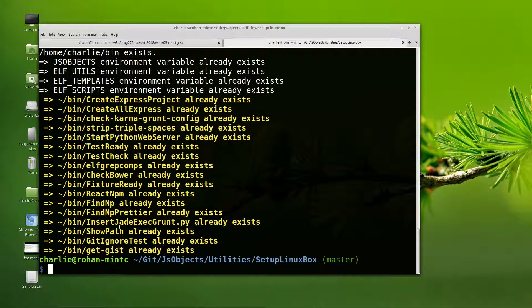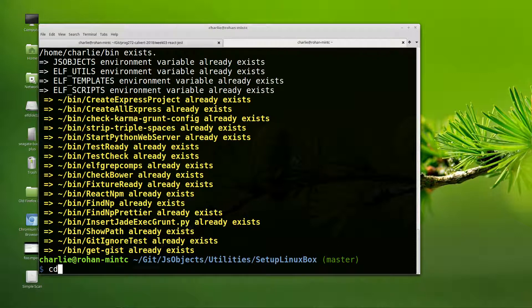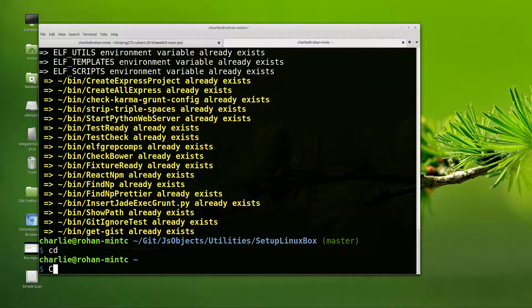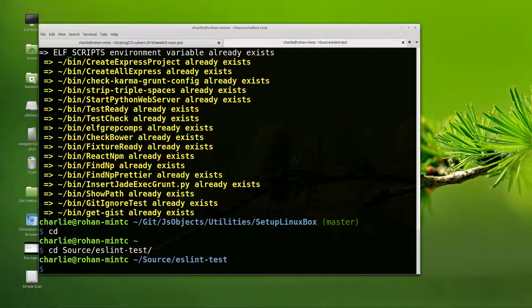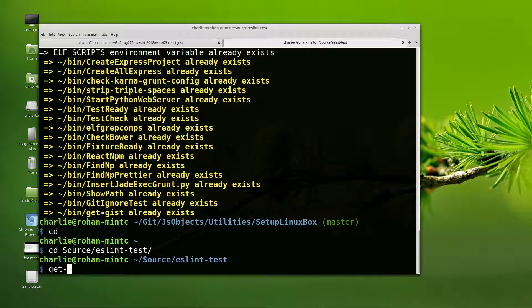You have get-gist on your system, and because it's in the bin directory, it'll be on your path. You can simply CD into our source. So I'm going back to where we were, and now if I just type get-gist